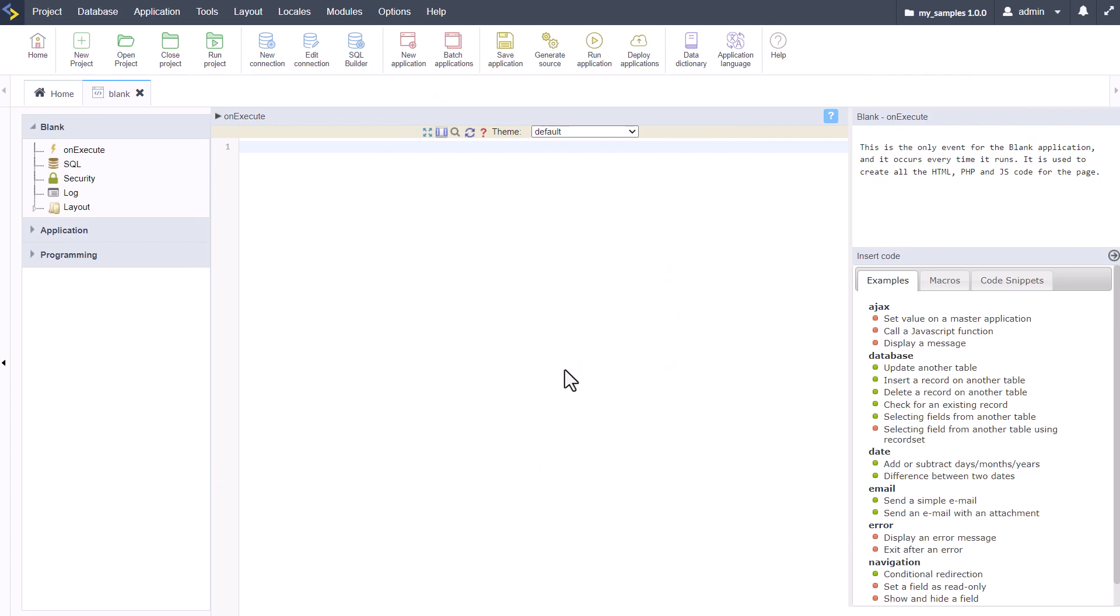sc_alert is pretty simple. Let me type that one up: sc_underscore_alert, and we have our brackets as per usual. Within our sc_alert we have some parameters that we can add, and here we have first of all our message.